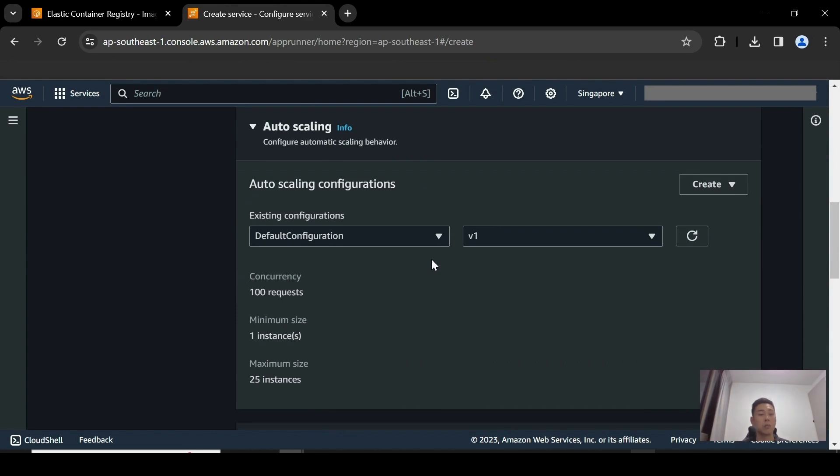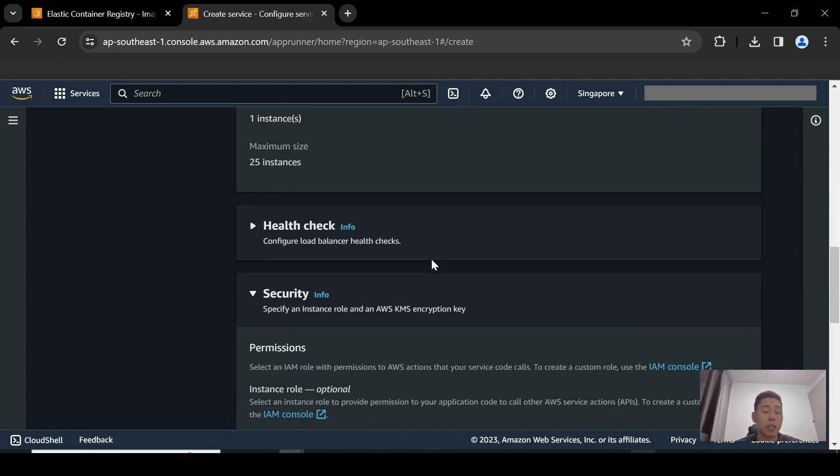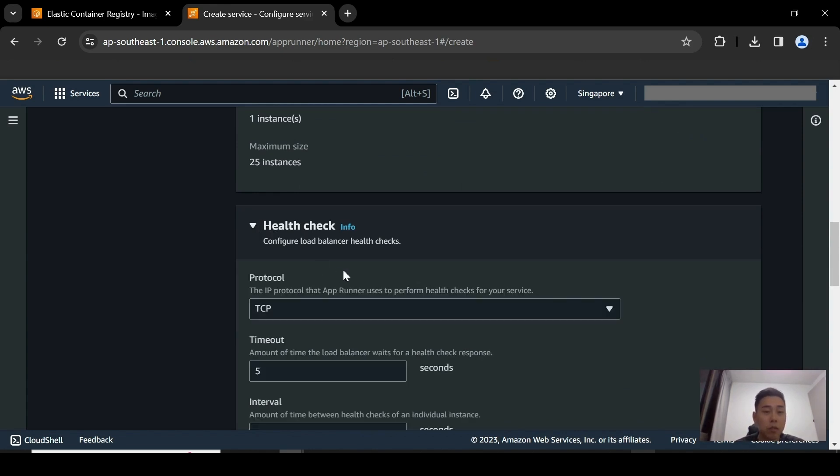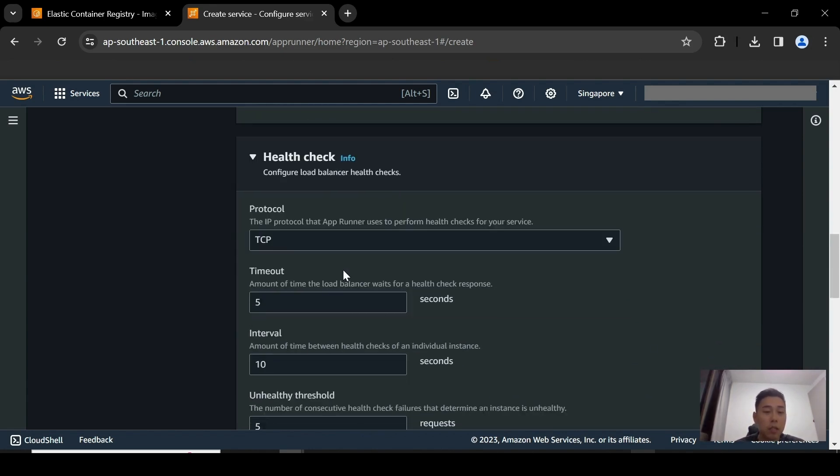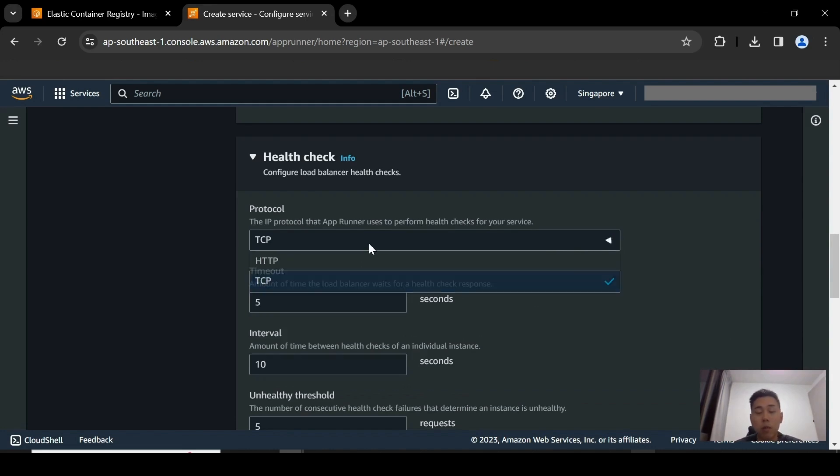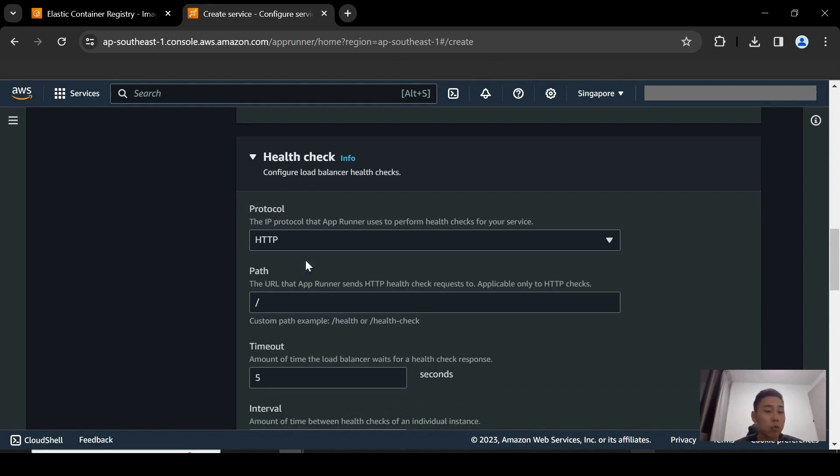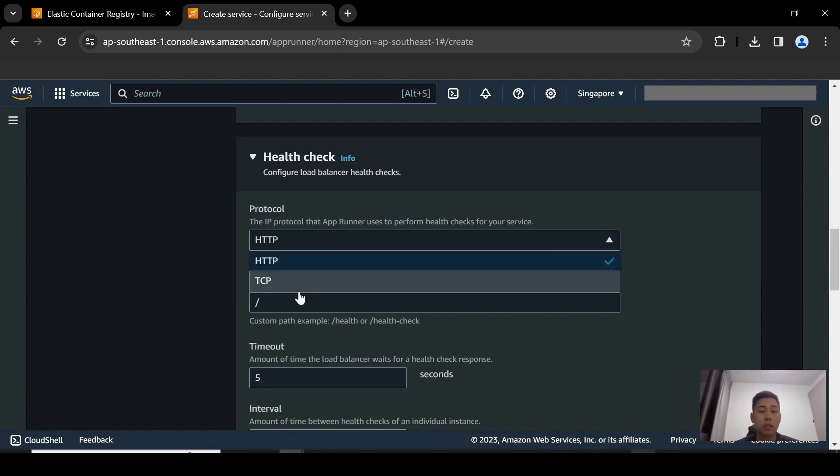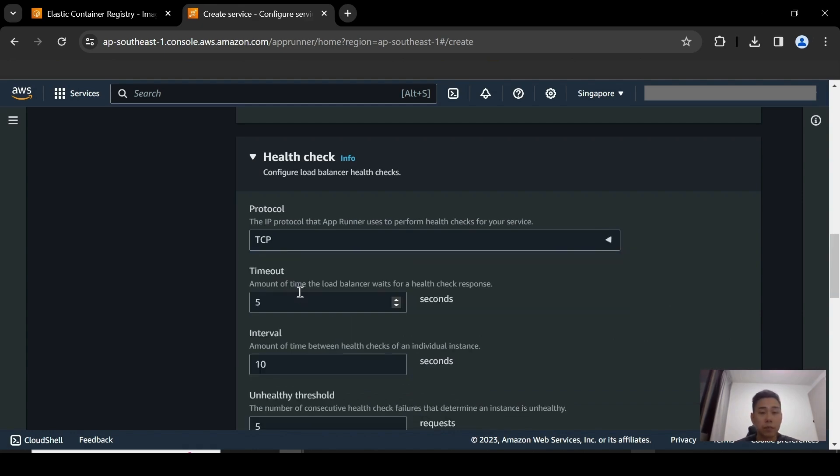And you have the option to do things like auto-scaling configurations. You could determine the minimum size that you want, the maximum size you want to auto-scale up to, and also the amount of concurrency requests that the App Runner application can take at any one time. You can also configure a health check where you have two protocols to choose. You could either choose a TCP protocol or if you have a certain path within the application, you could choose the HTTP health check.